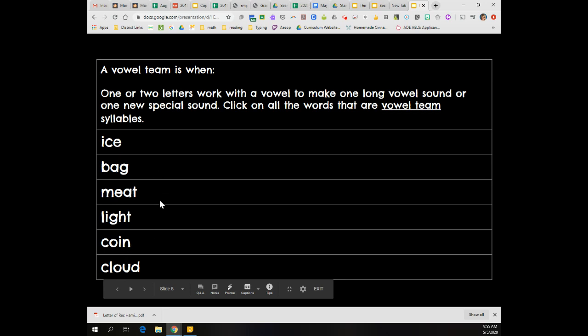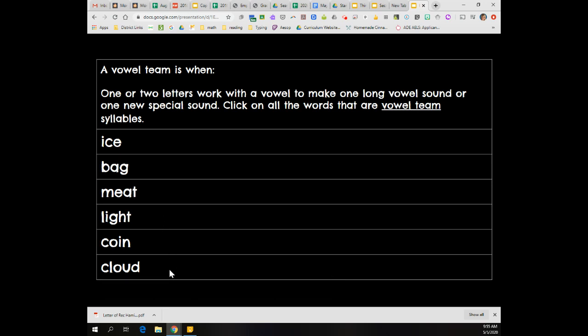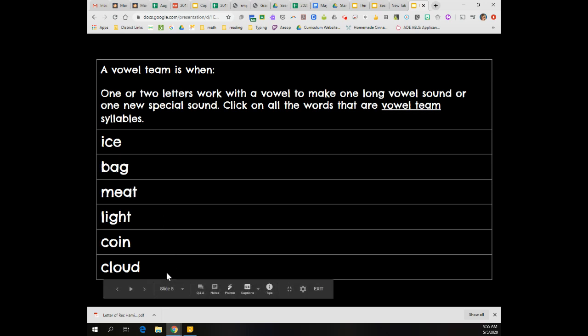Two of these words are not vowel team syllable types, but four of them are. So click on all the words that are vowel teams.